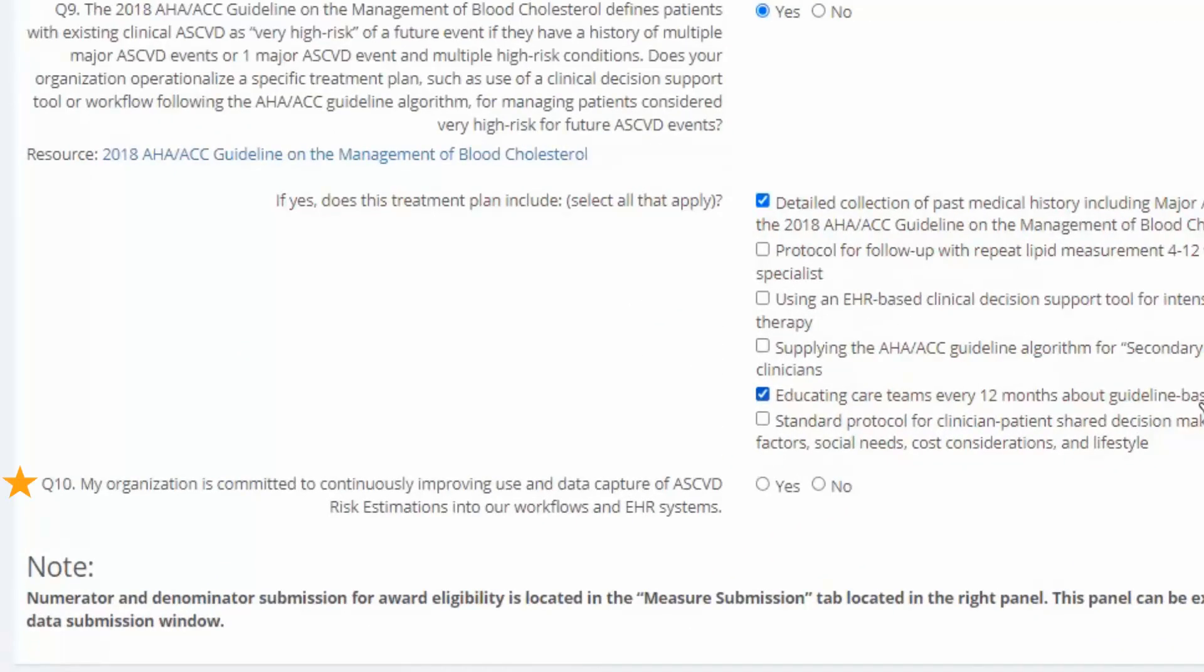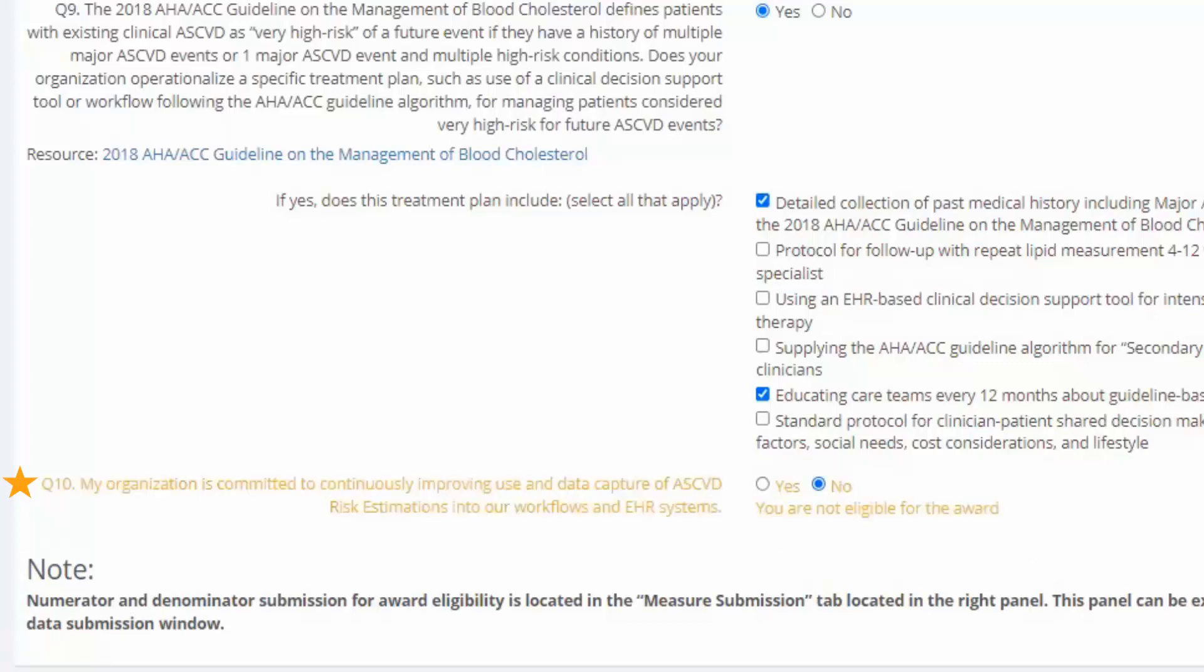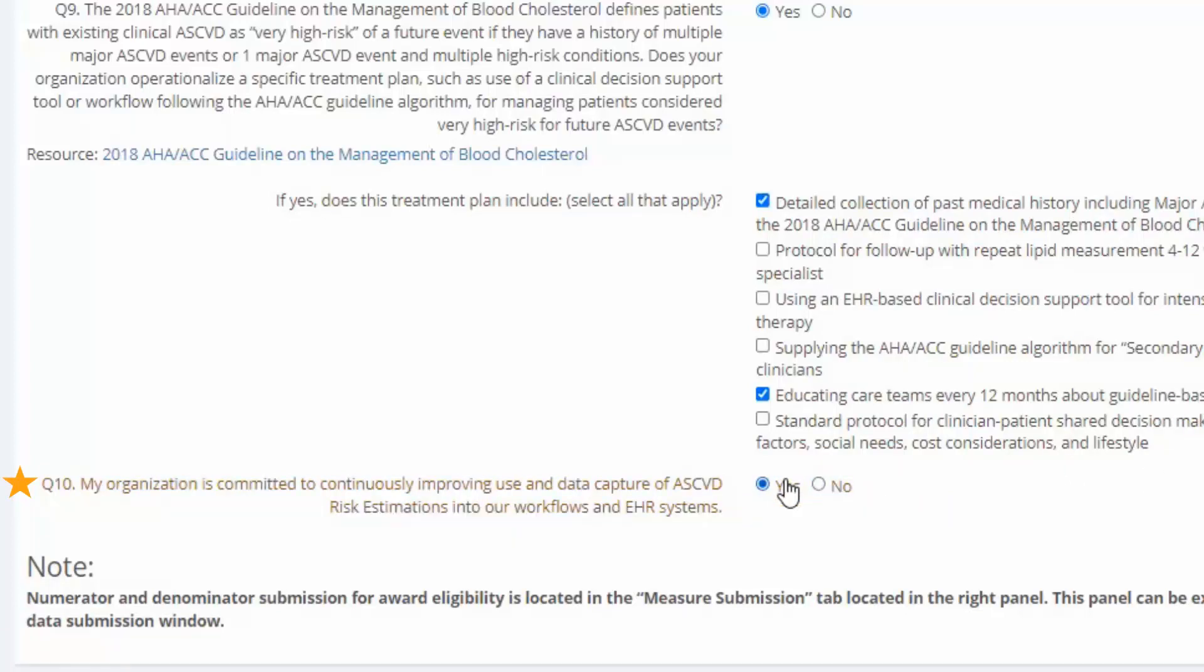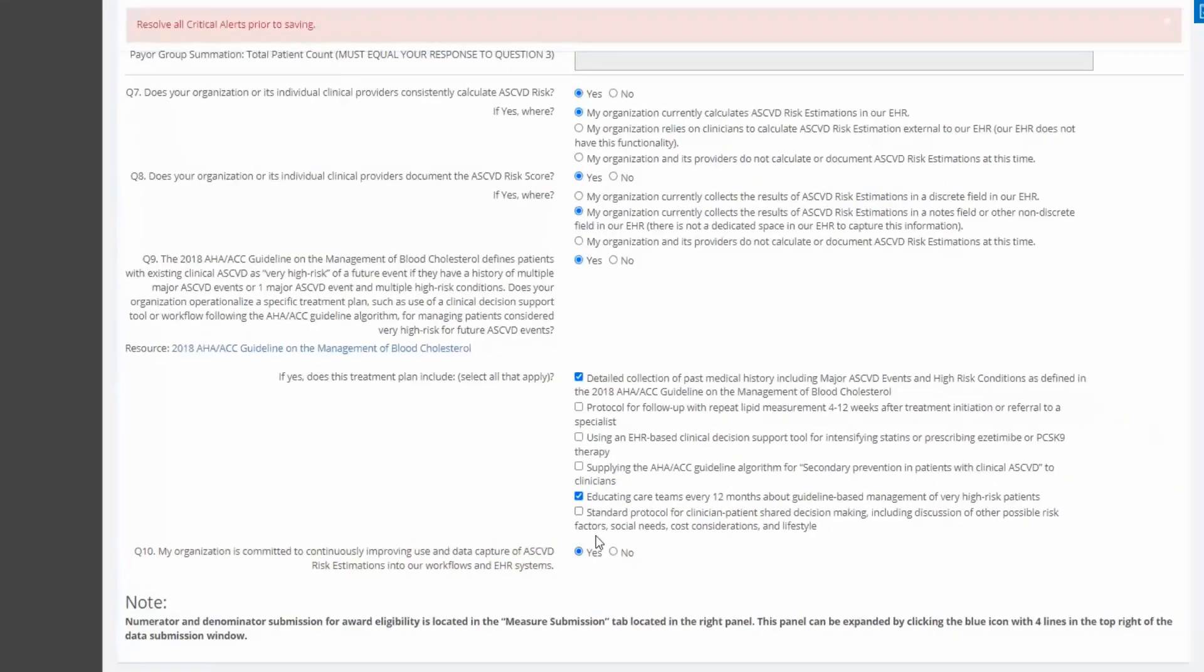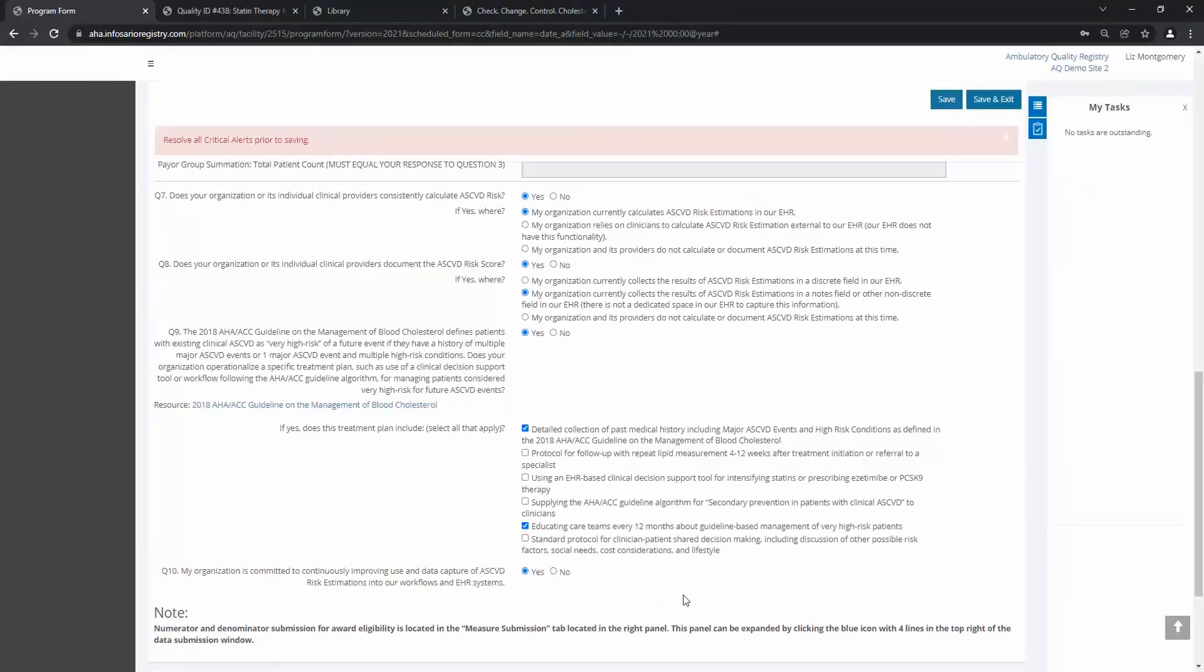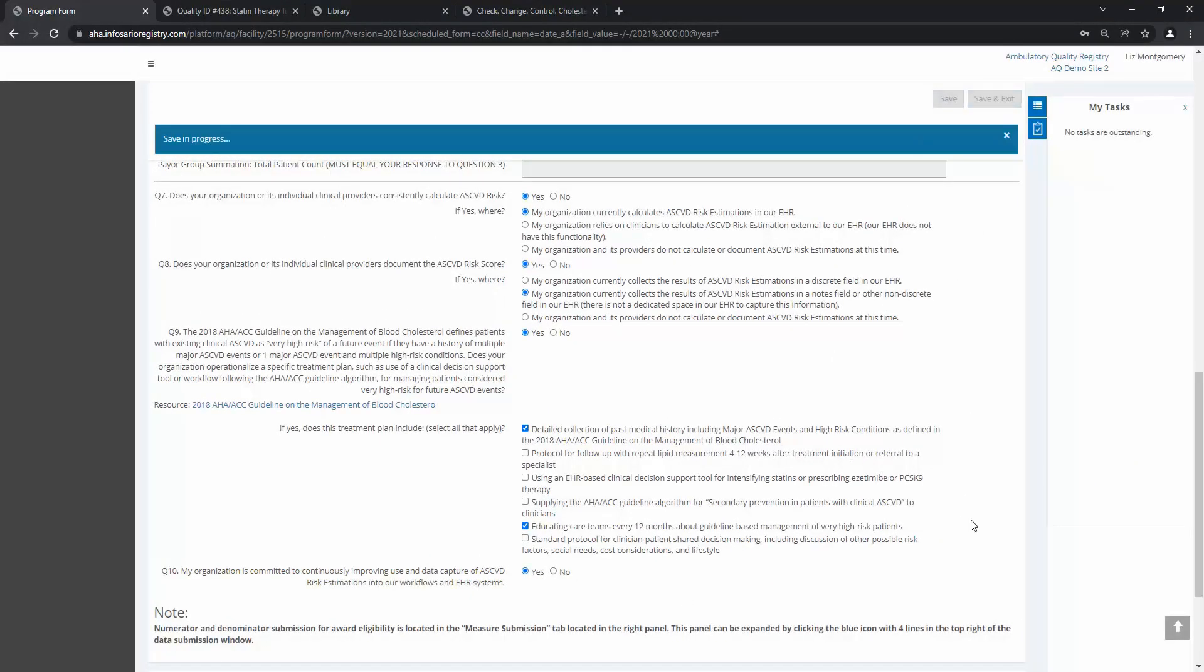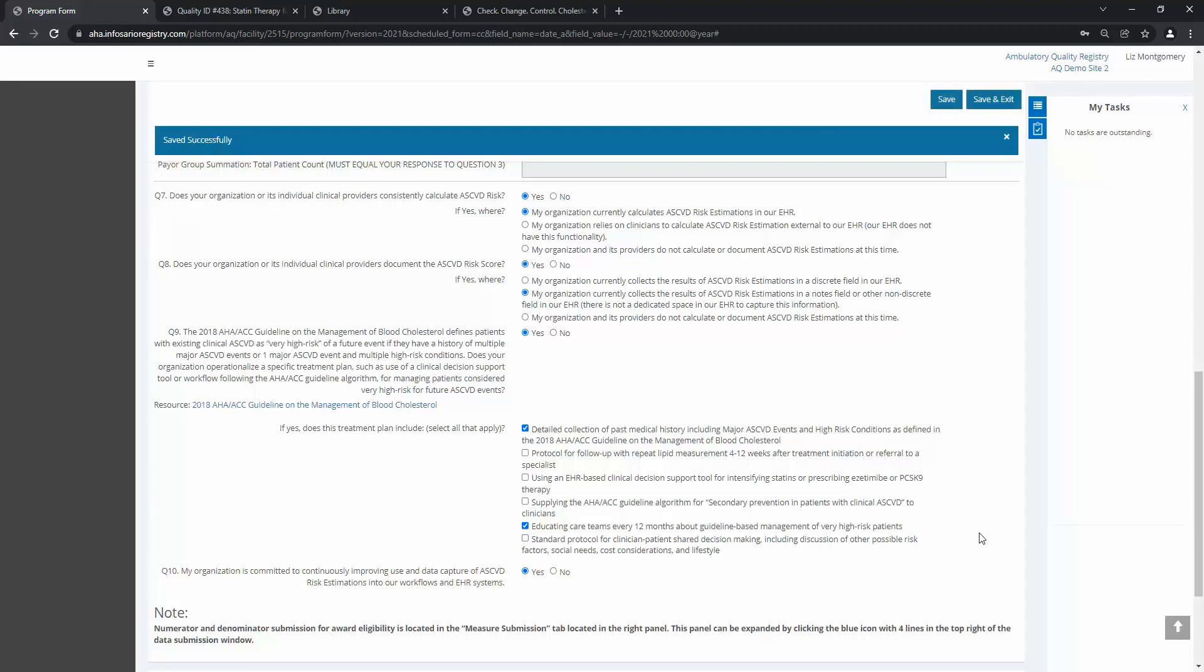Question 10 asks if your organization is committed to continuously improving use and data capture of ASCVD risk estimations. You must answer yes to be eligible for an award. Selecting no generates a note that tells me I'm ineligible for an award. Keep in mind, you can answer no to questions 7 through 9 and still be eligible for recognition, as long as you say yes on question 10, indicating that you are committed to improving. Make sure to save as you go.